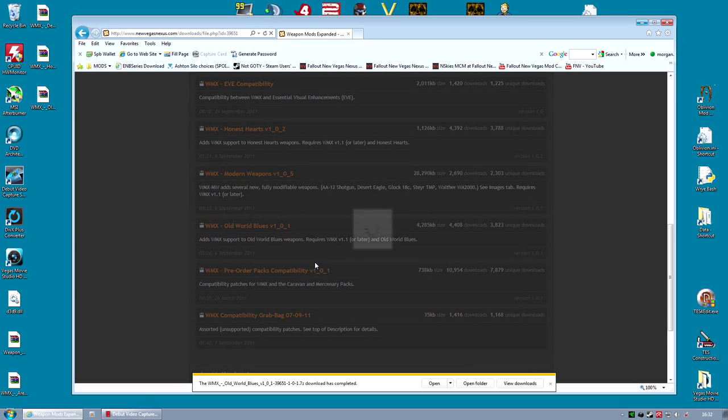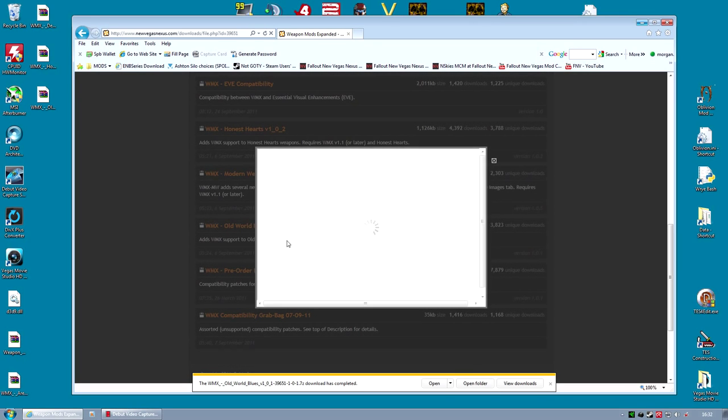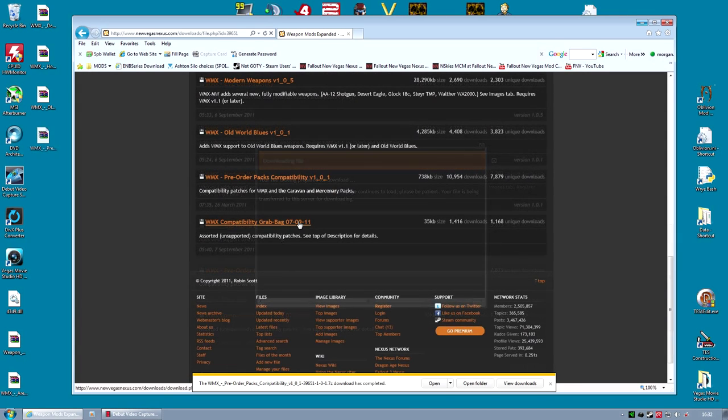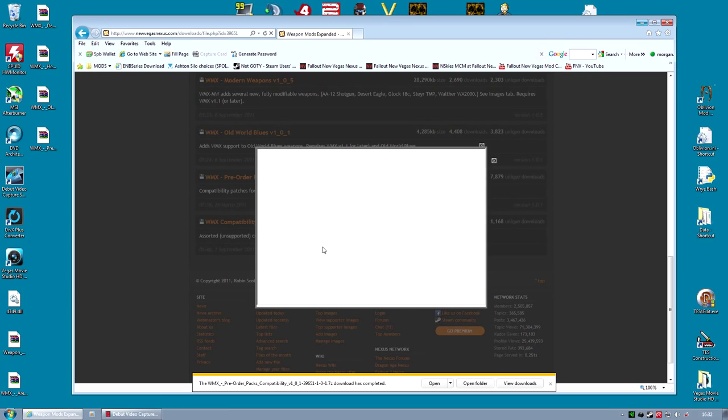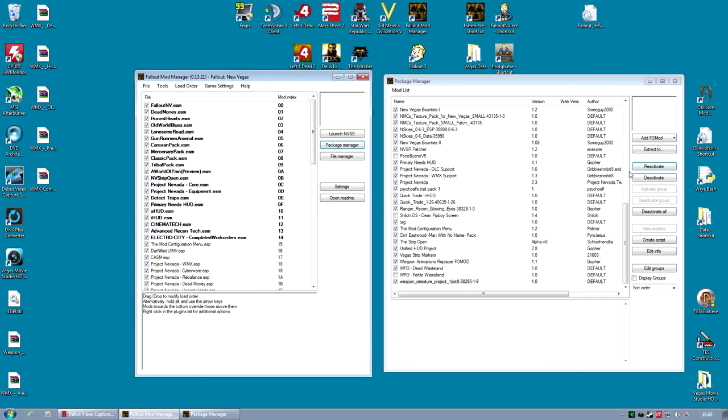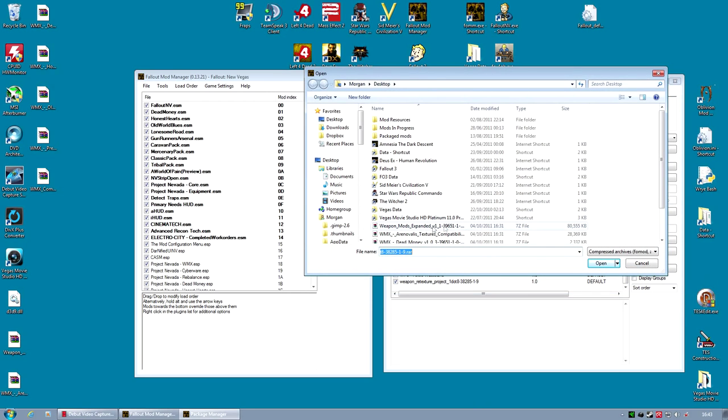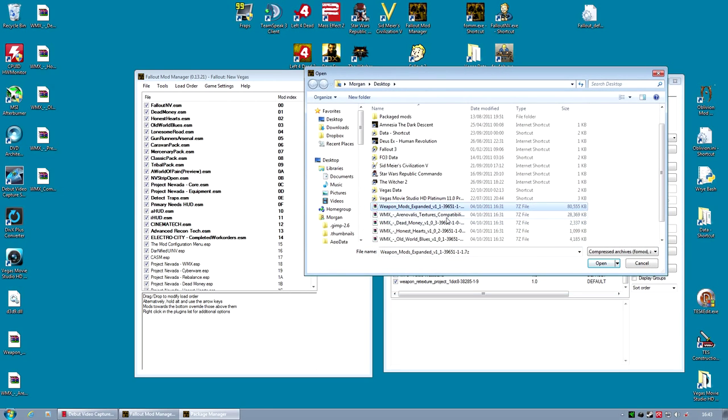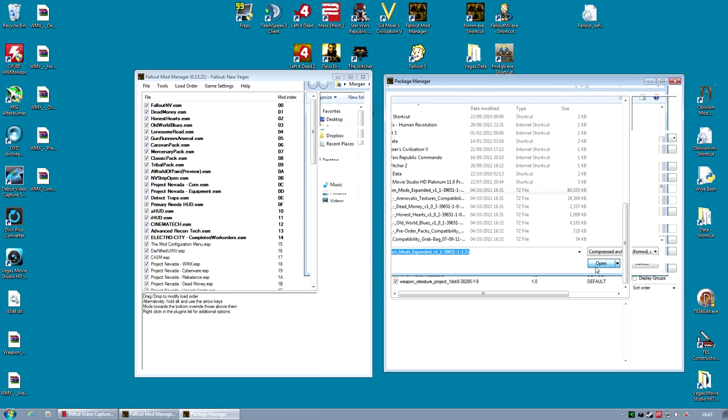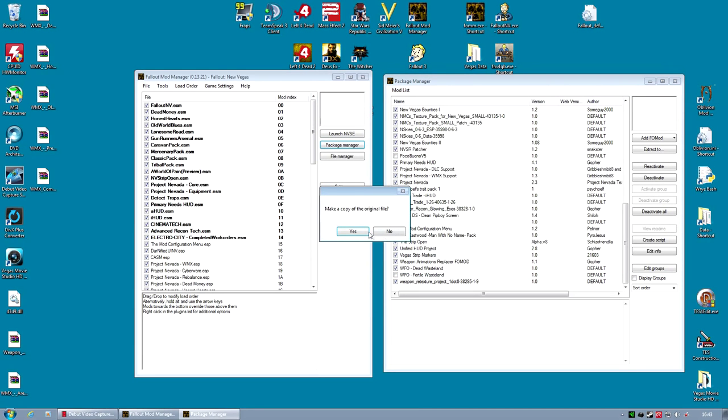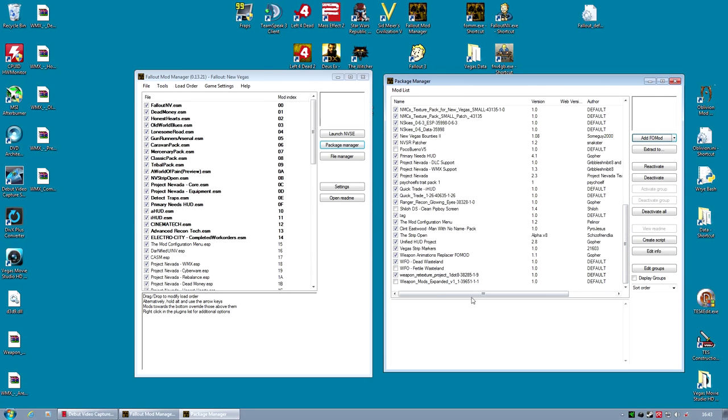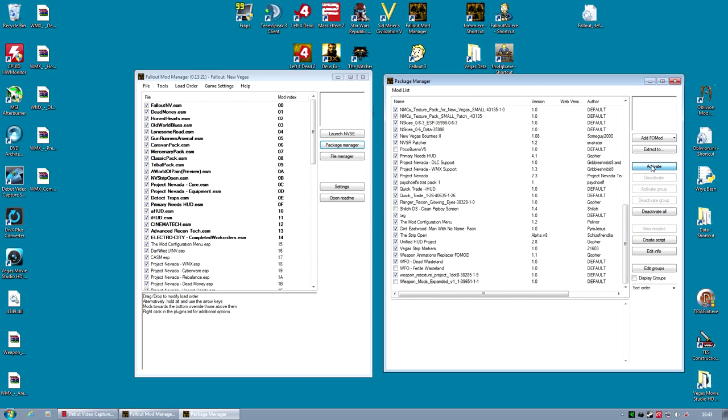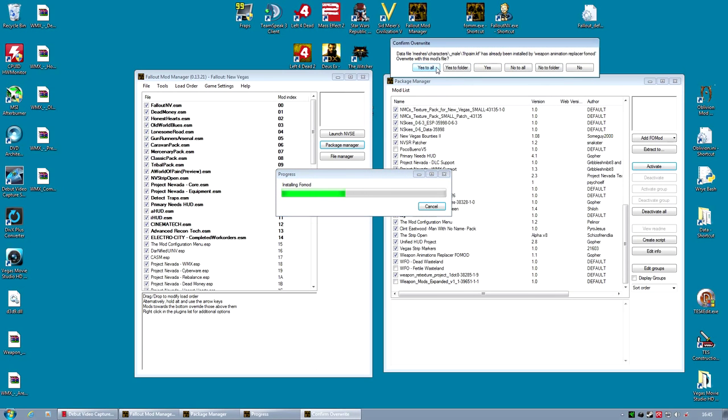Once you've downloaded all the files you need, it's time to turn them into FOMODs. Start by turning the main file, the largest one, into a FOMOD. This will take probably the longest of all of them, as it is the largest file. Once it's made, simply activate it. Again, because it's pretty big, it may take a little time. Remember, click Yes to All when prompted.